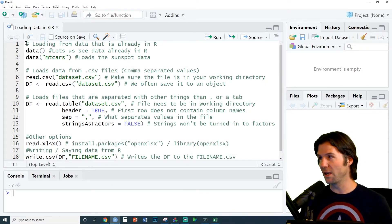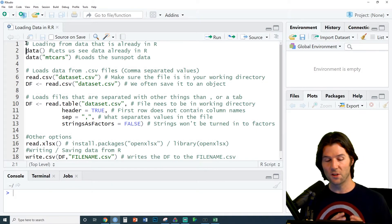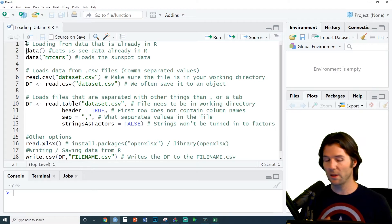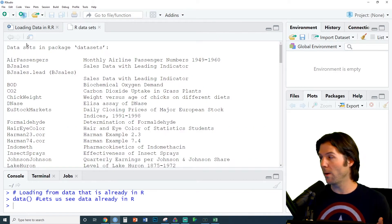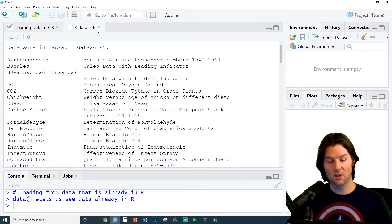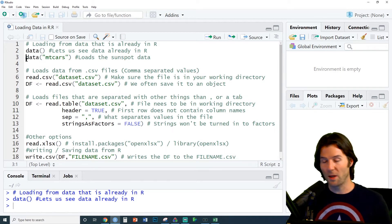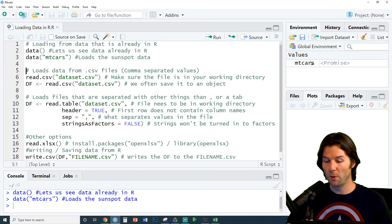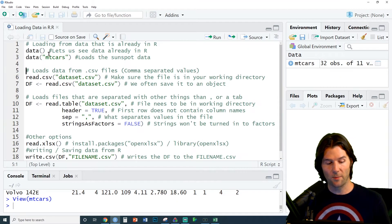There's lots of ways to load data into R. The data function gives us access to data sets that are currently inside of R. Running it with no arguments lets us see all these data sets. We can pick one, put the name in quotes, and then it will load that data set to the global environment.